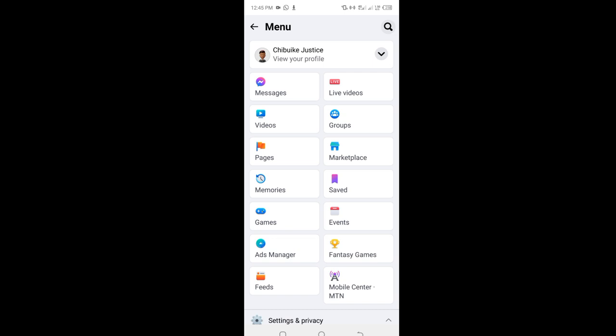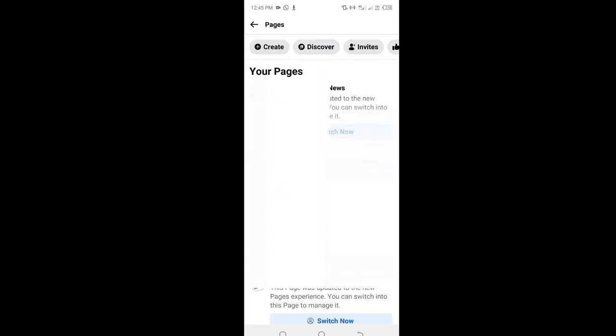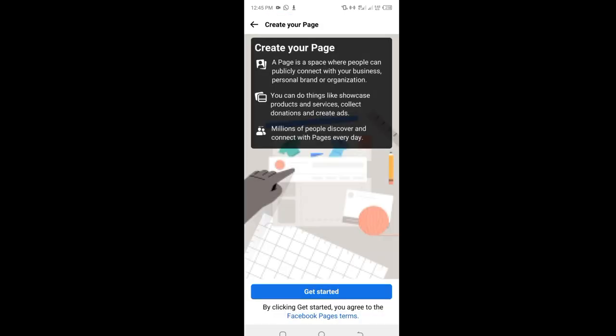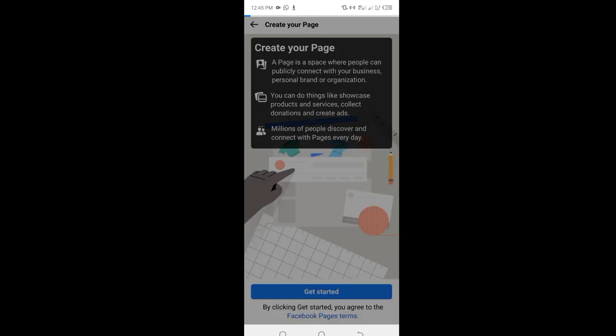Click on pages right here. Once you click on it, this menu will come and it will show you all your pages. Click on this create button that you can see at the top left corner here. Once you click it, this menu will appear. Click on get started.